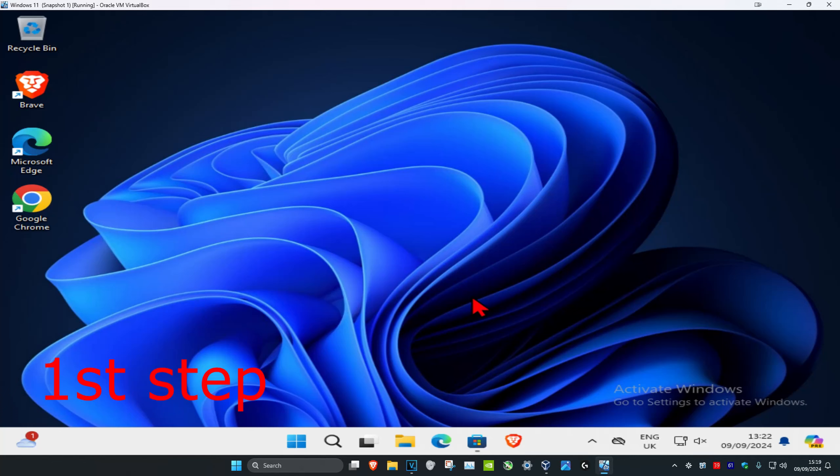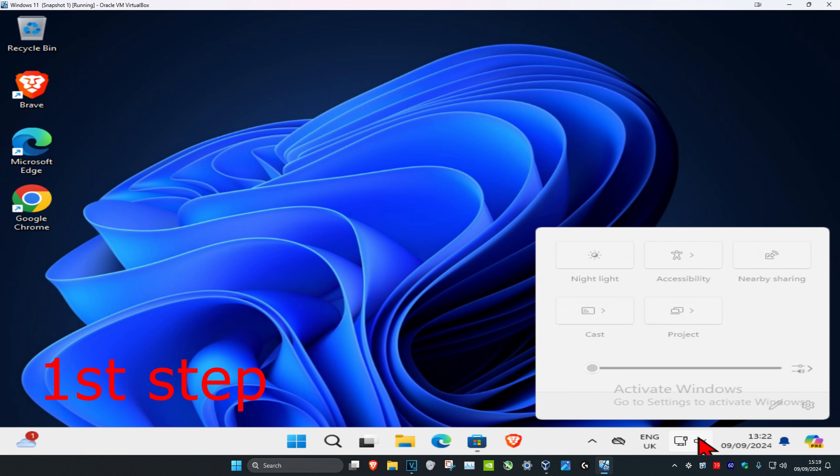For the first method, make sure your audio on your computer is not muted. On the bottom right of the taskbar, click on the speaker icon and make sure that it's not muted.